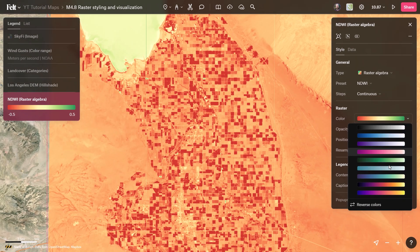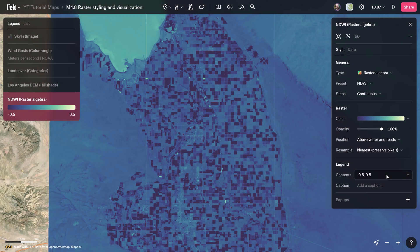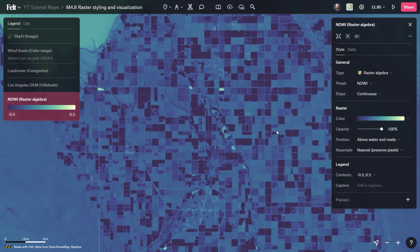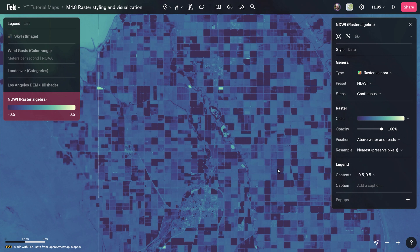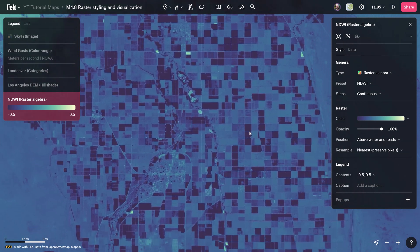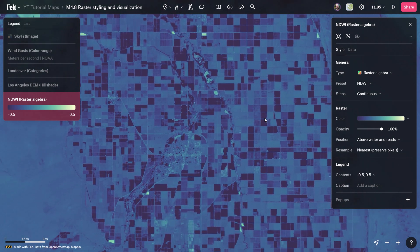So, whether you're analyzing terrain features, land cover types, or vegetation health, there's a visualization style in Felt that's perfect for your needs.